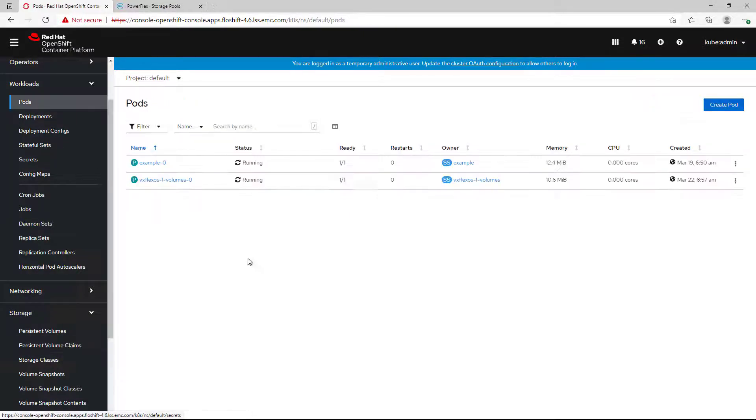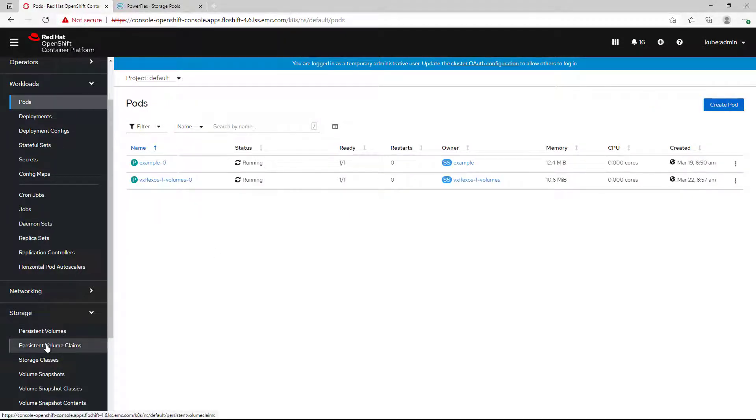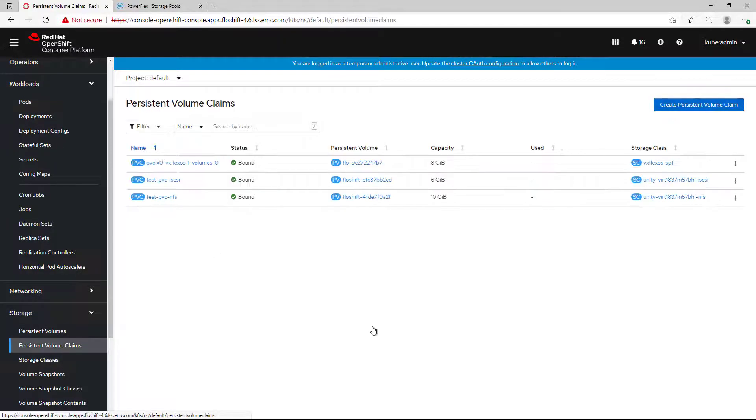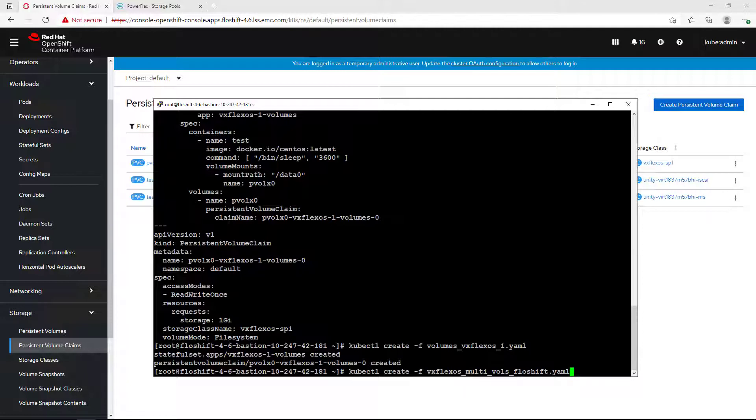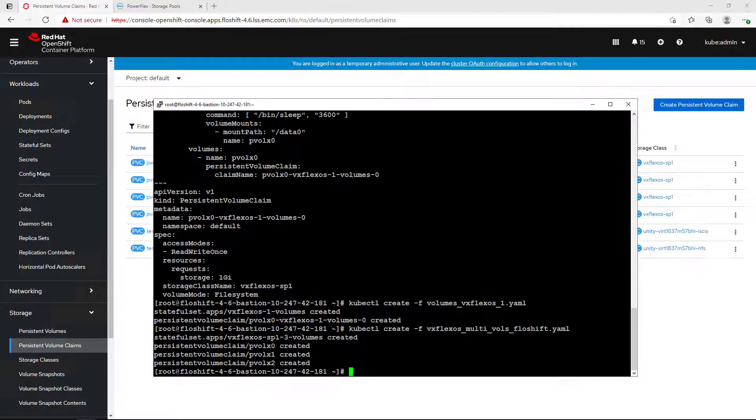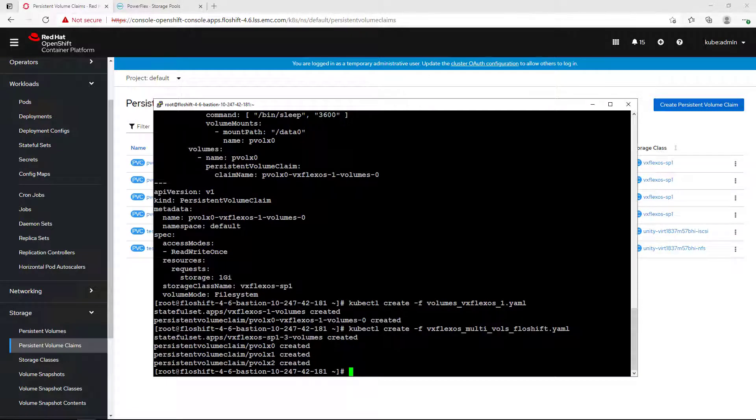Now, let's try to create another stateful set of 3 pods and 3 persistent volumes which exceeds the allocated quota and see what happens. This time, you can see that the volumes haven't been created.